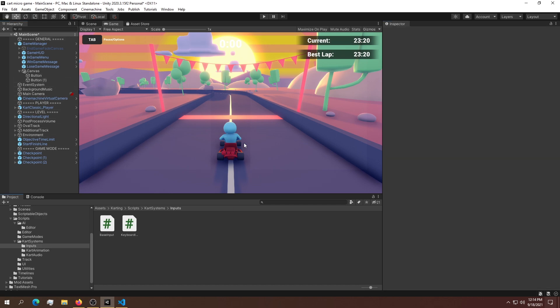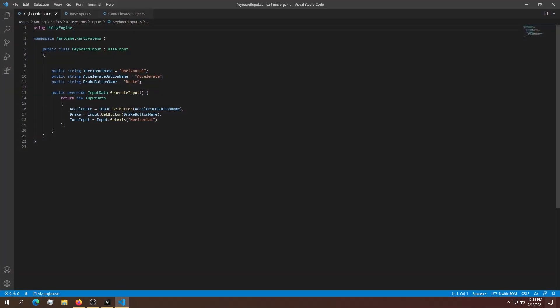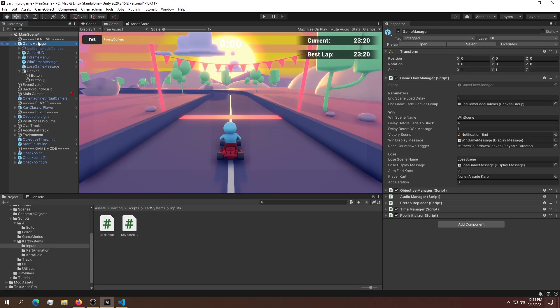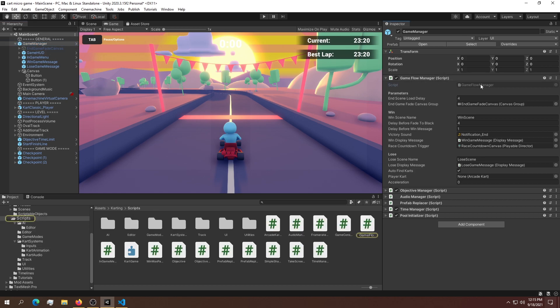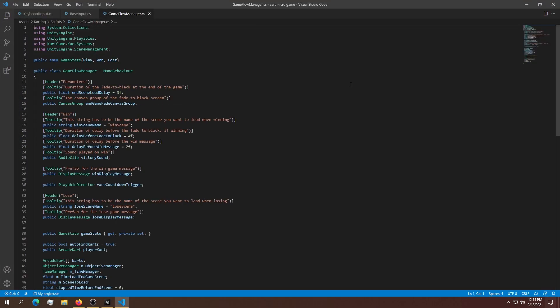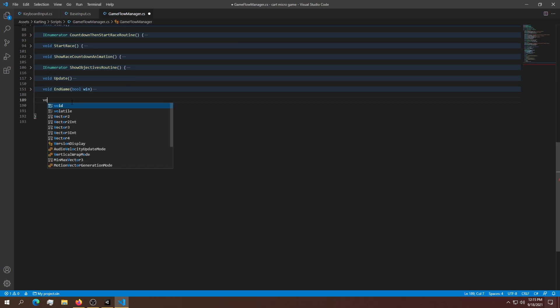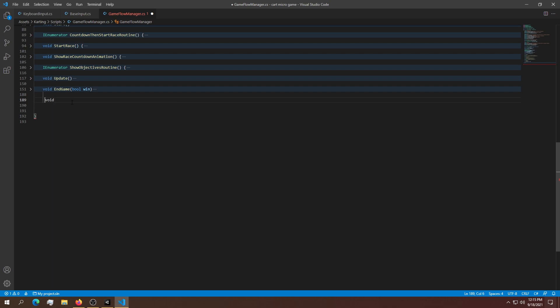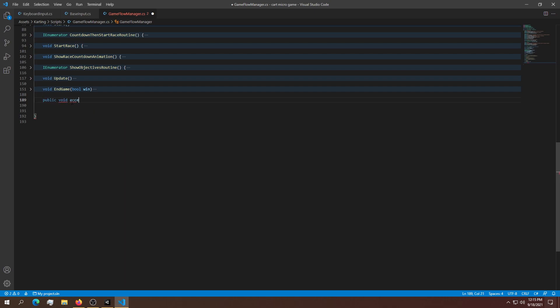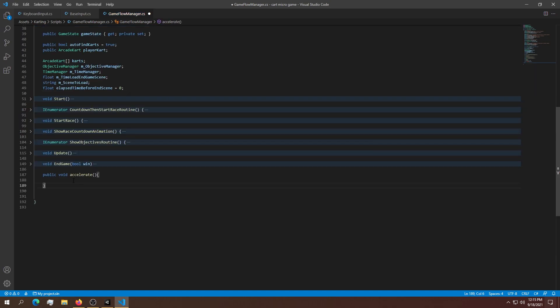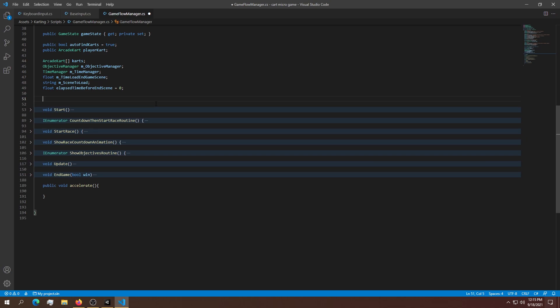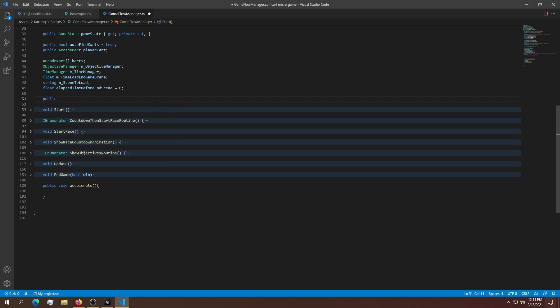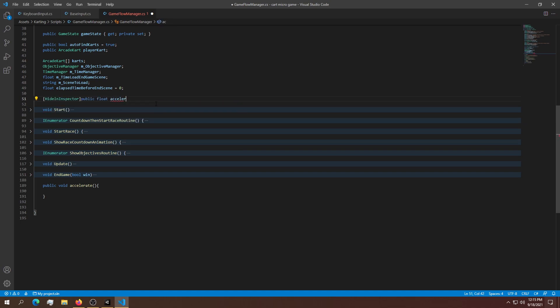Now let's get into scripting. To receive input from the UI we need a couple of things. First, we need a method in the game manager. Lucky for us, we already have a game flow manager. We'll open that and create some methods. We need four methods, and the first is public void accelerate. This will set a float. Let's create a public float, hide it from the inspector, and call it acceleration. When we accelerate, we want that to equal one.